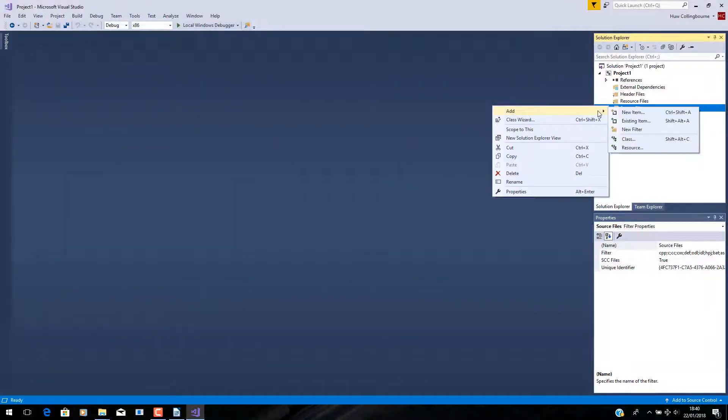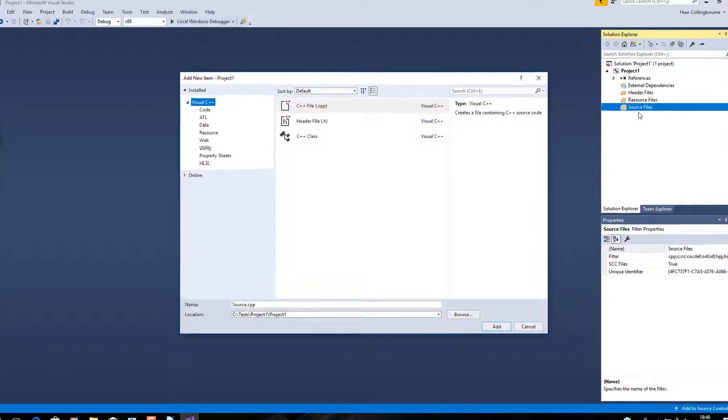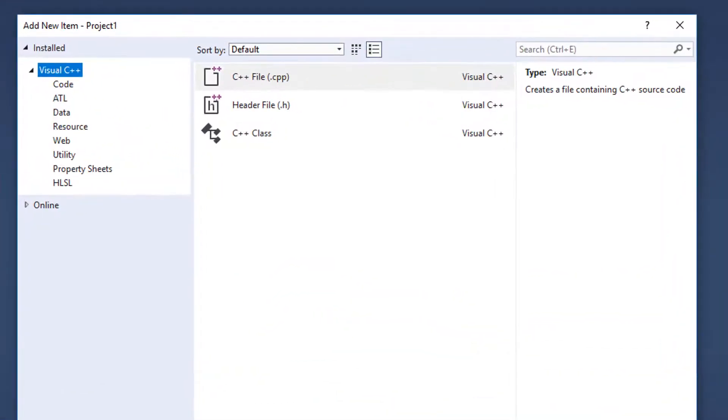I'm in Visual Studio. I want to add a new item, that's some sort of file. Here I'm using C++, but it could be some other type of project. And I want to add a C file, one that ends in .C. And there isn't one.